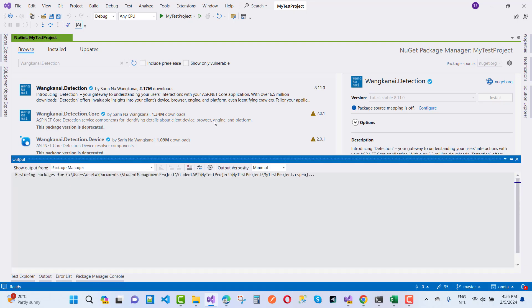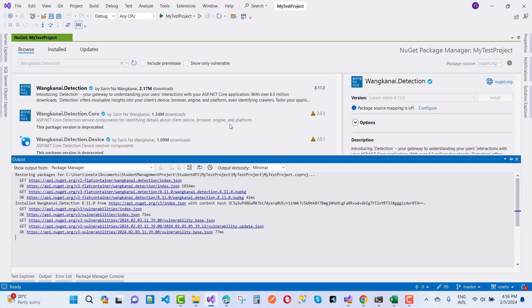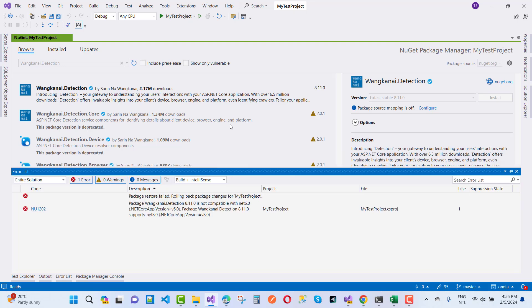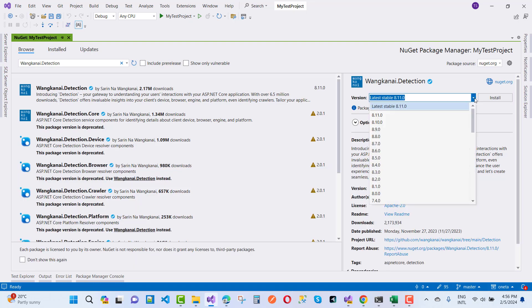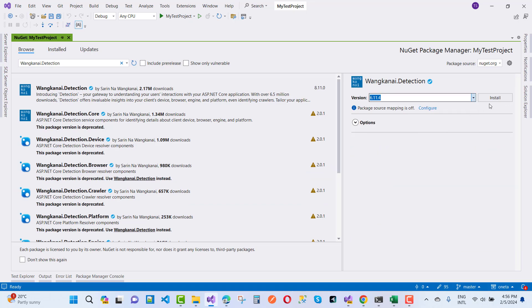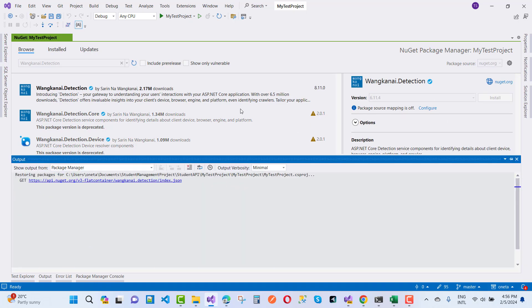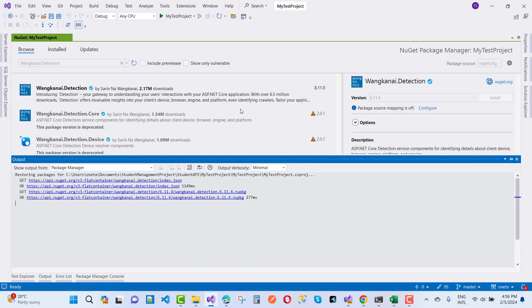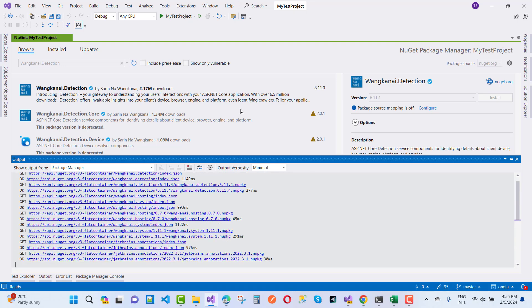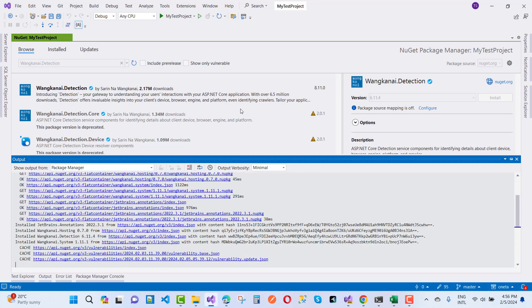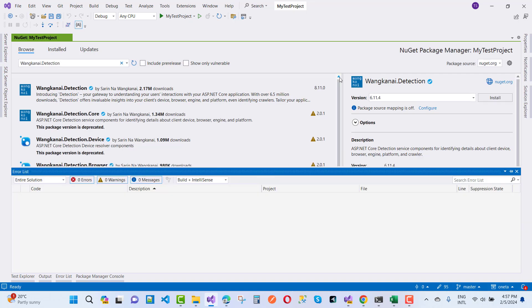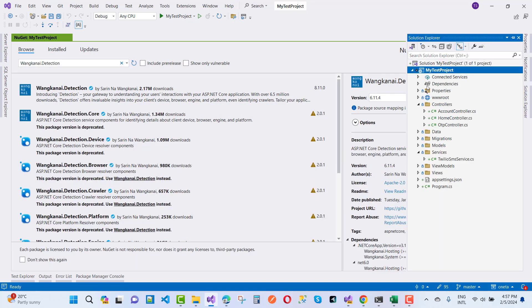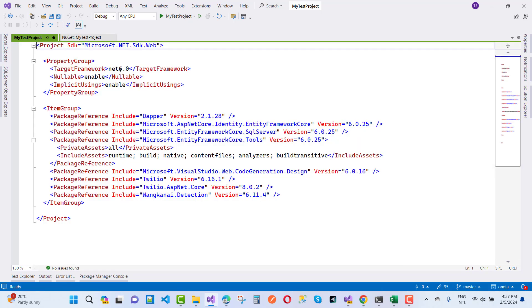So first of all choose the correct version of your NuGet package. I used 6.0 but right now the Wanghai.Detection latest stable is 8.11.0 so it's not suitable, the package is rolled back. So I want to install 6.11.4 because that is suitable for my target framework. So install it and your package is installed correctly according to your target framework. We have a target framework that is .NET 6.0.